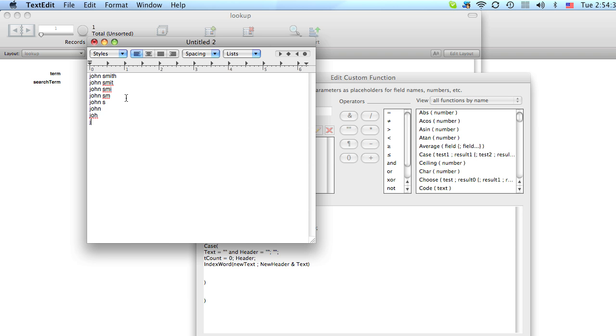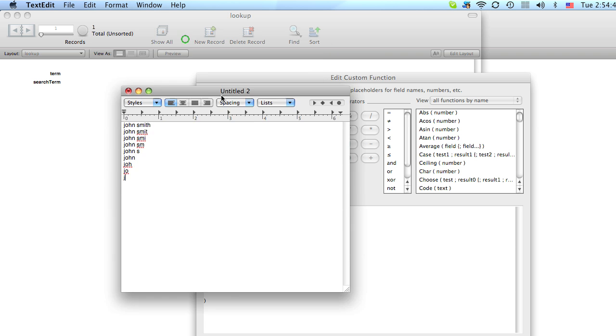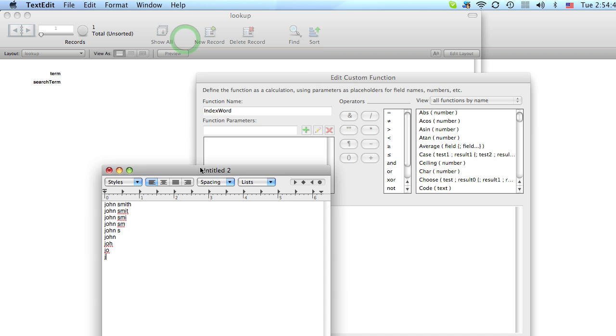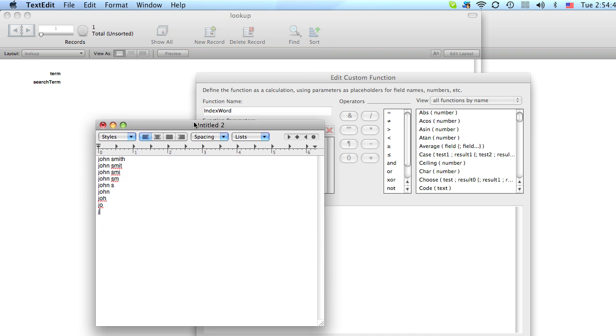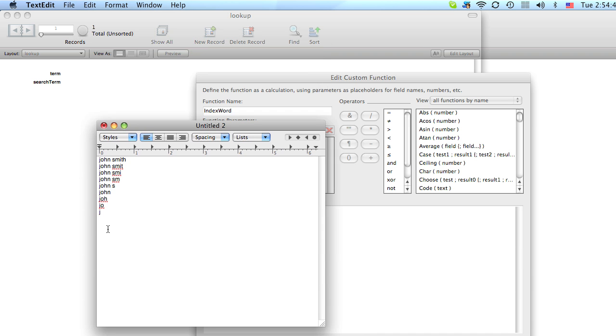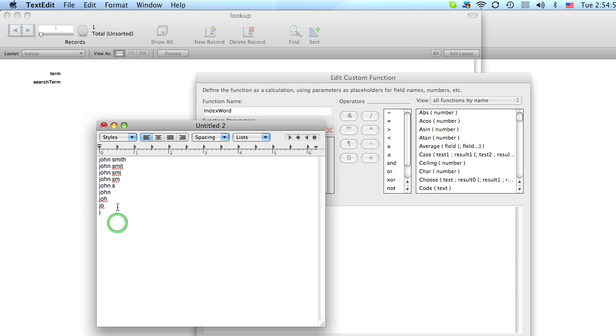Now the reason we do this is because in FileMaker you can only do an exact match. You can't really search parts of text. Because then all of your results would be huge when you perform a query. So by creating a field that has this text in it. When you search, FileMaker will link whatever your search field is to any one of these results.